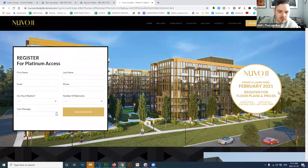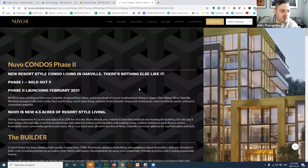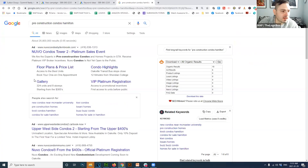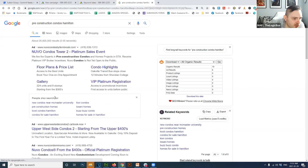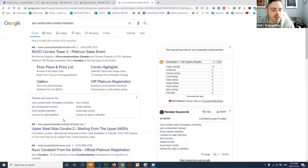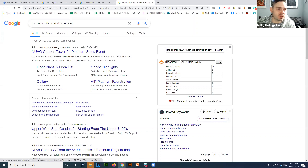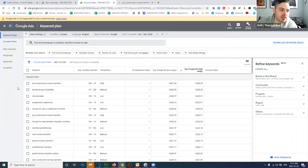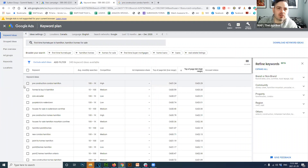People are also searching for 'new condos near McMaster,' 'pre-construction homes,' 'Tivoli condos,' and 'condos for sale Hamilton.' It really comes down to research — there's no magic here. Spend some time in the keyword planner, figure out what people are looking for, and spend your money on those keywords. Broader terms like 'Hamilton houses for sale MLS' tend to attract less qualified leads, as those searchers don't know exactly what they want yet.